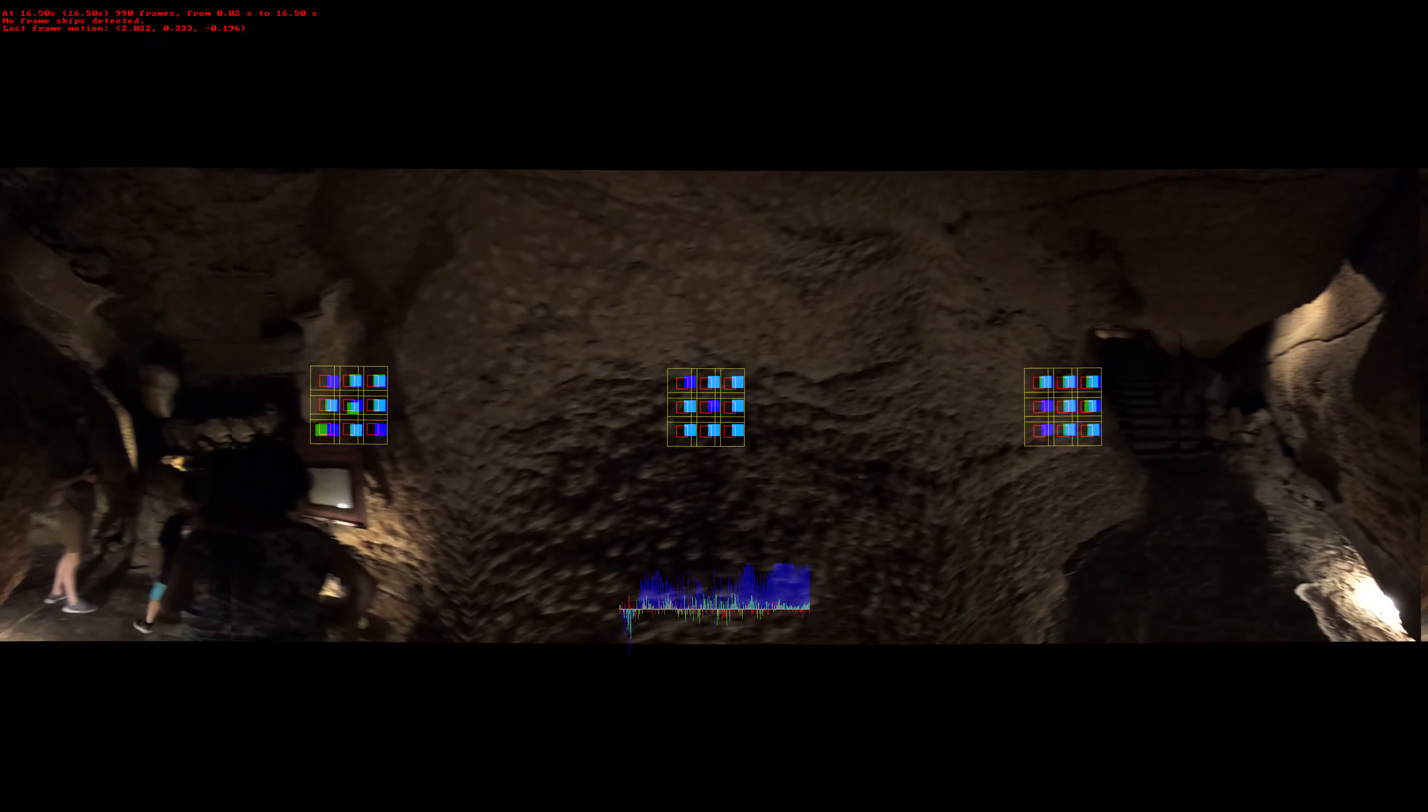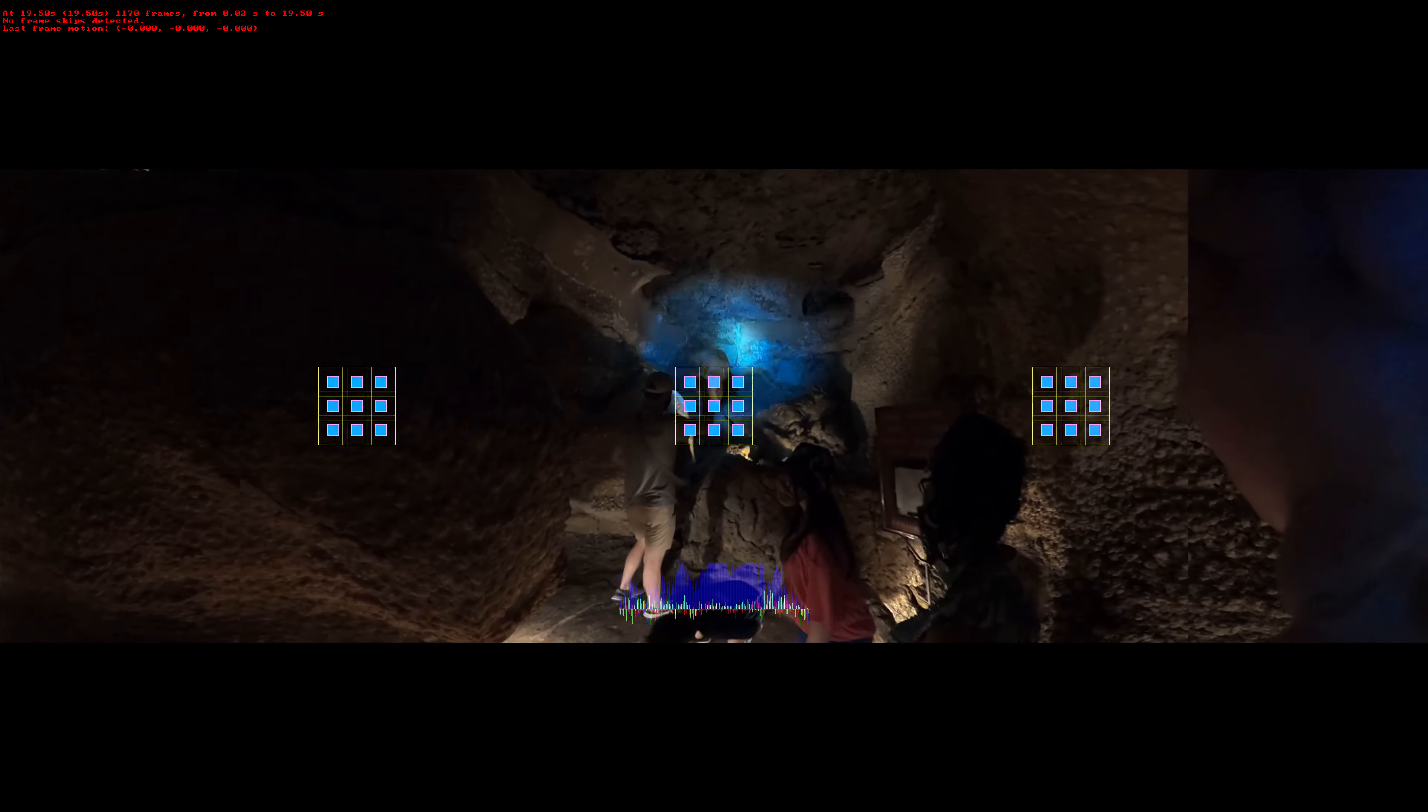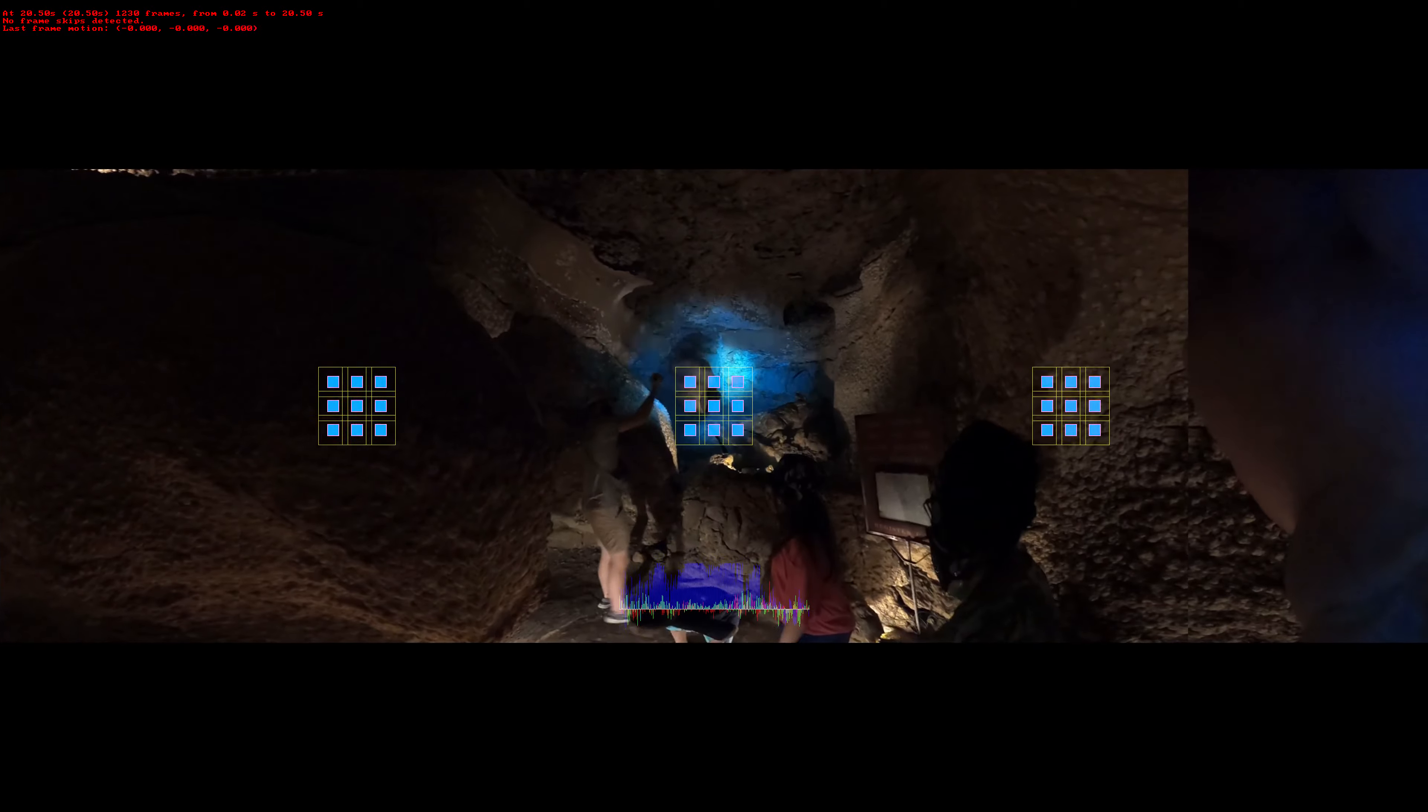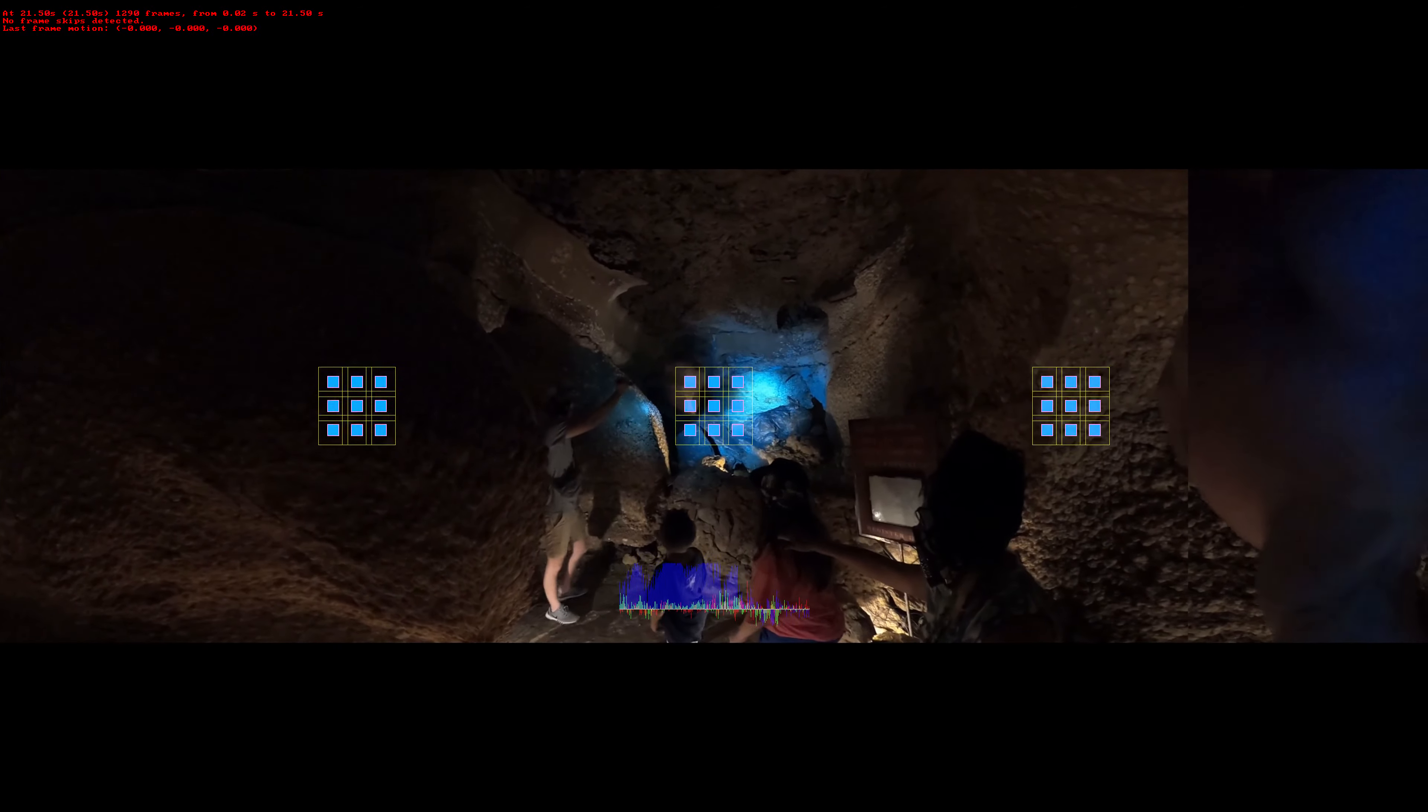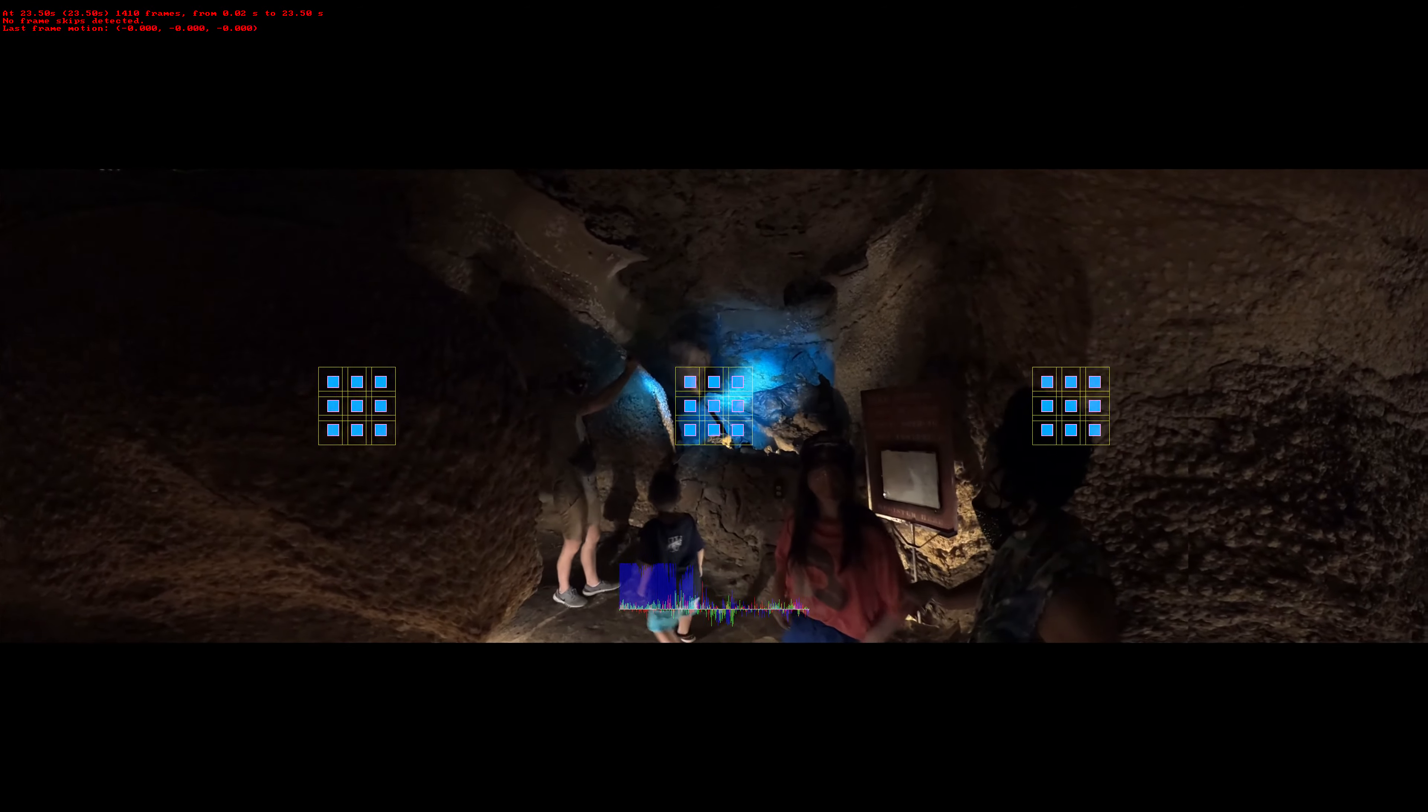when people came down here to explore, they were primarily taking this passage right here. And we call this the right hand passage.